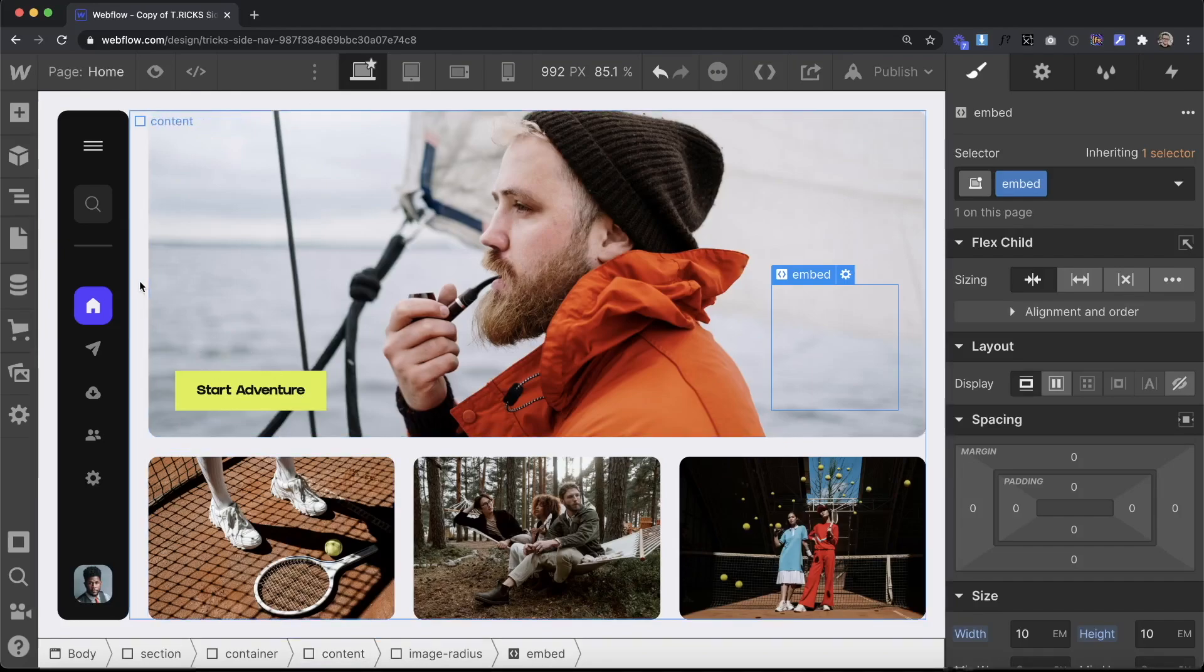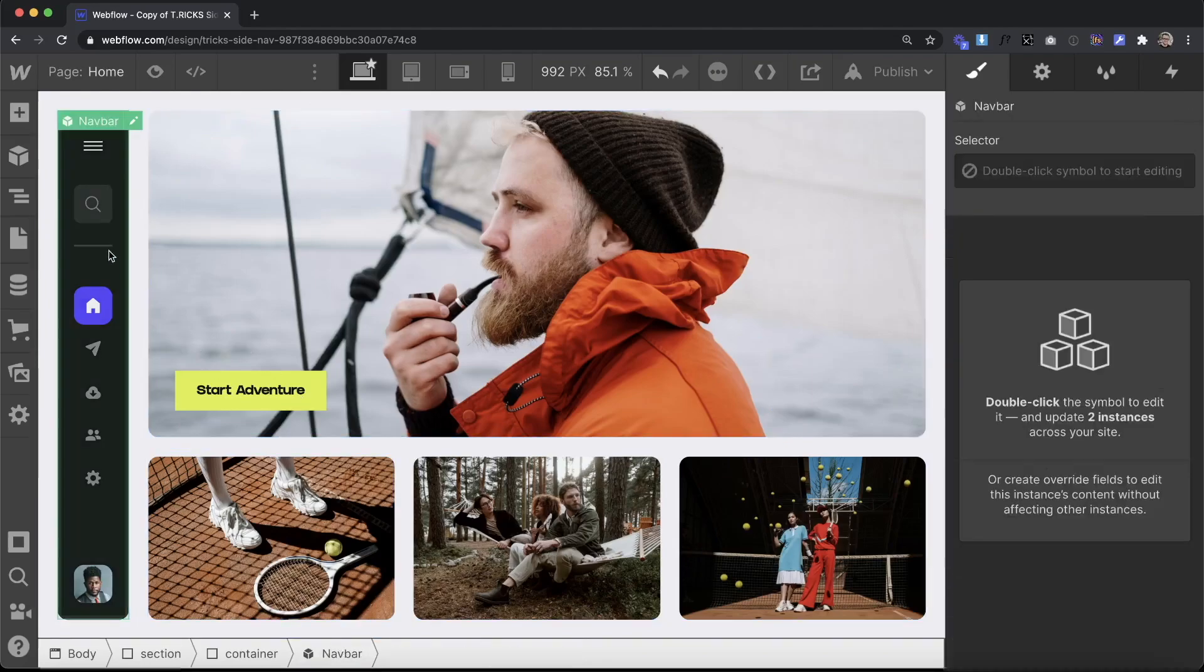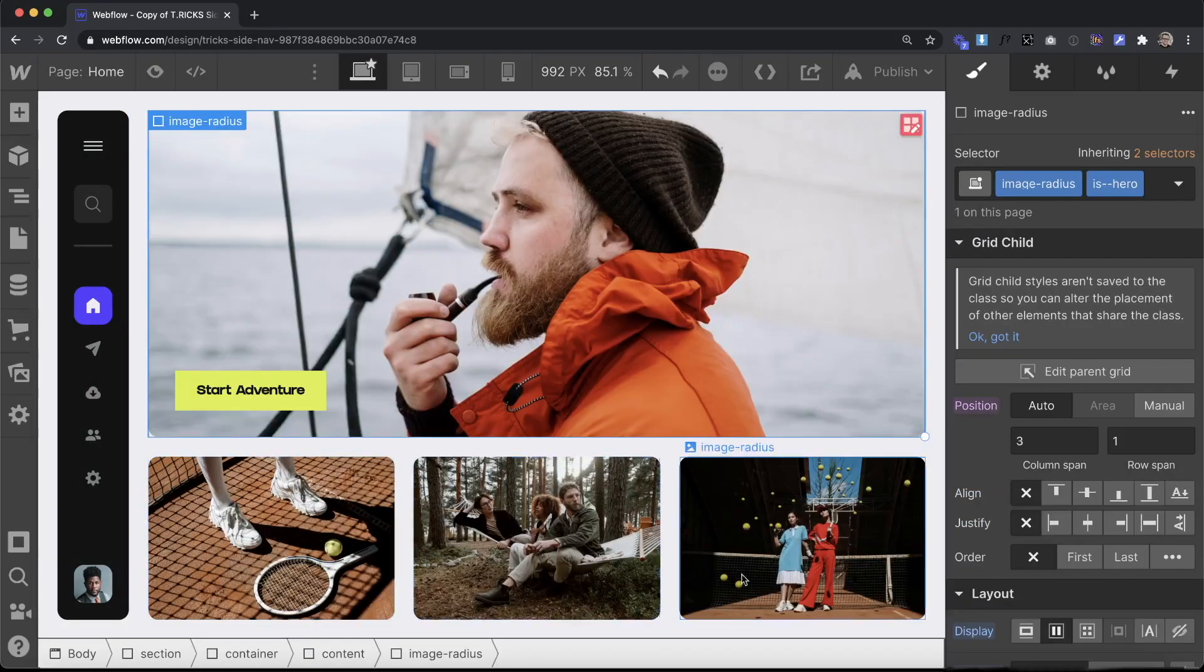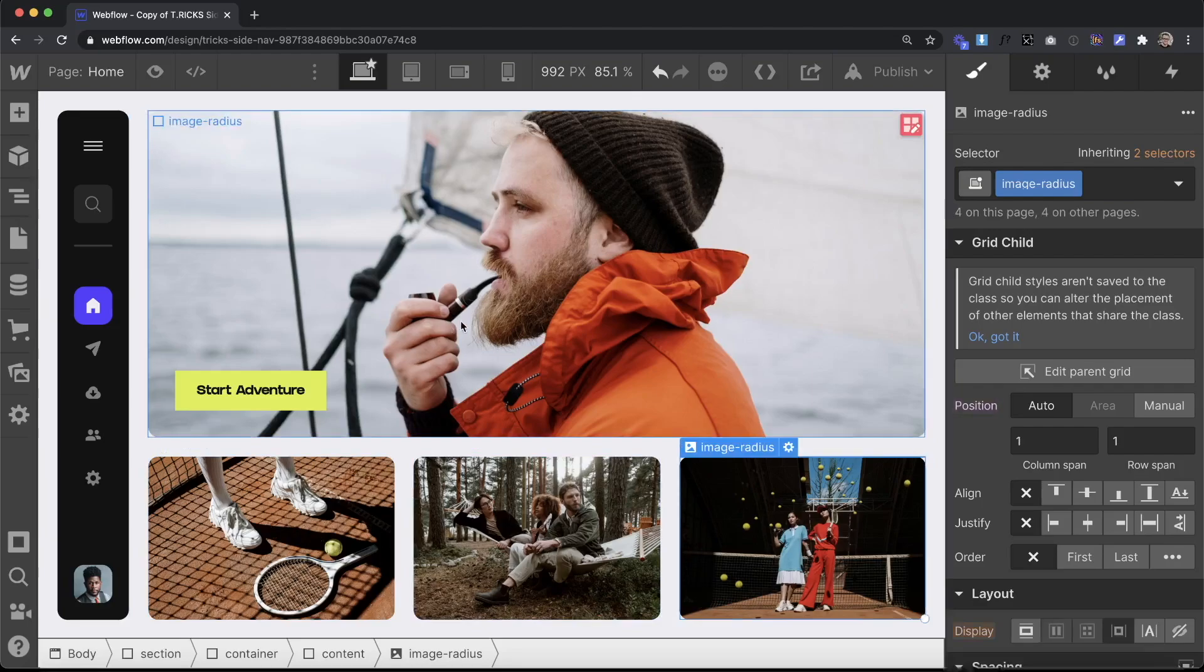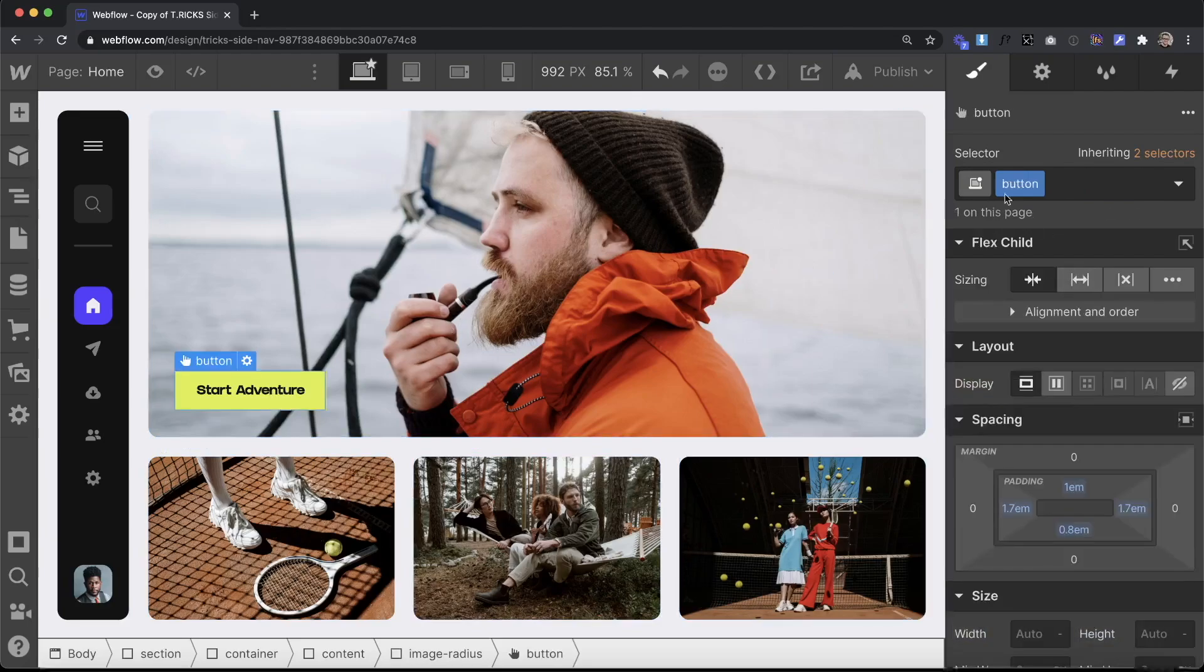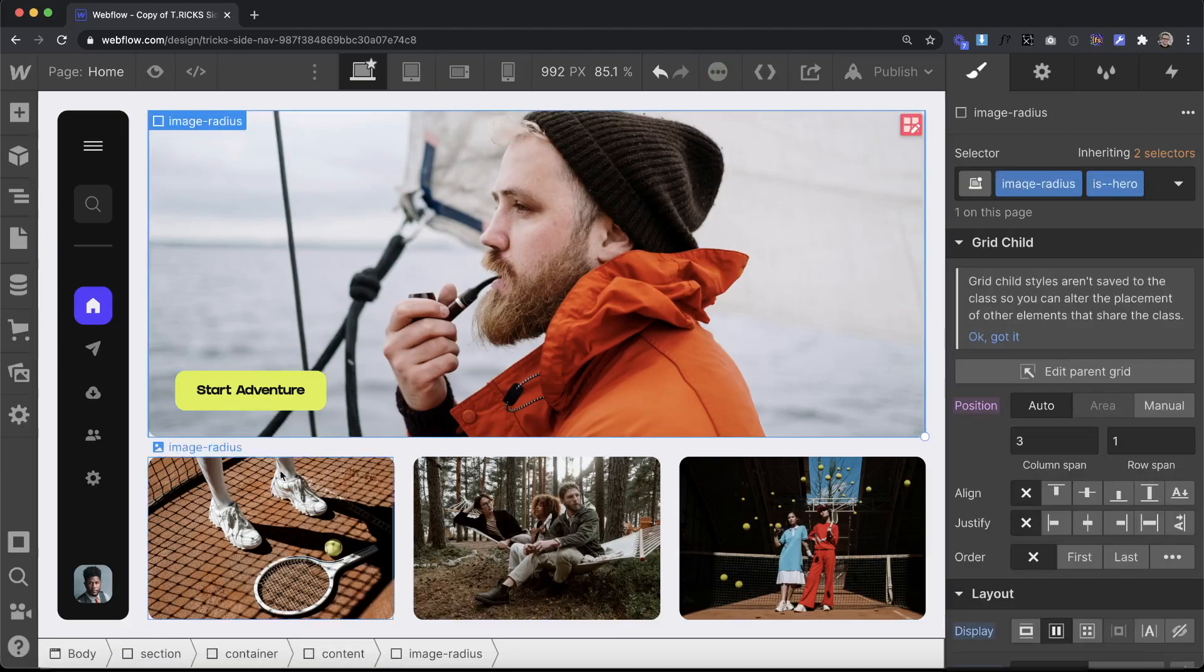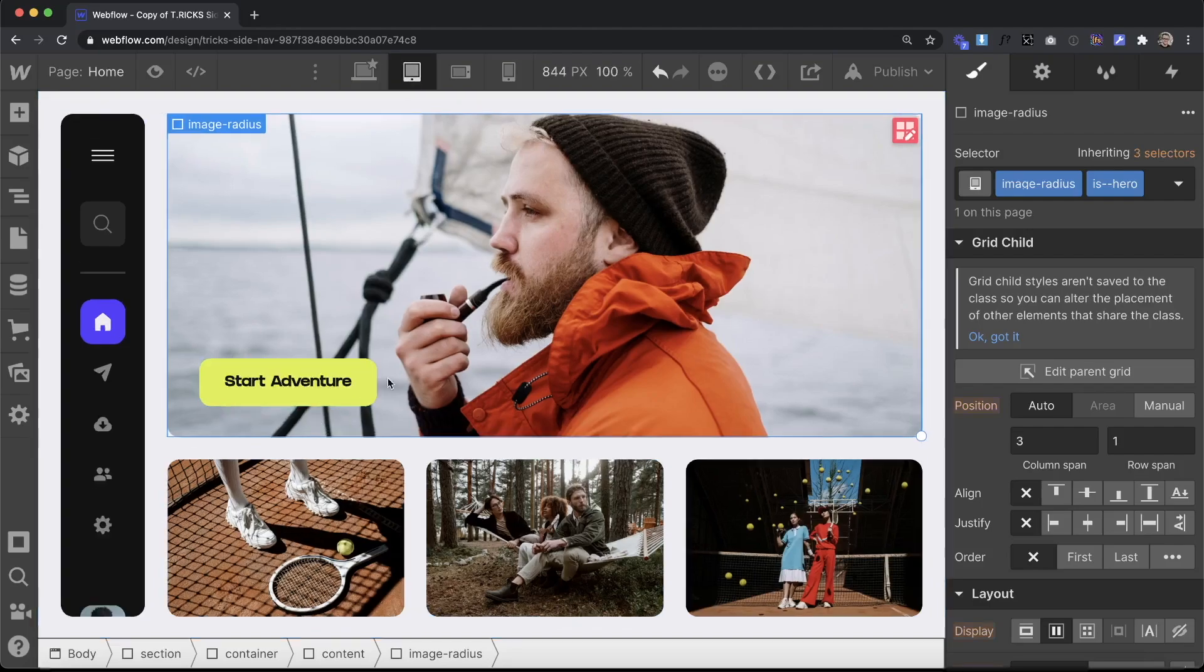So what you'll notice now is that every element that has that word radius in the class name has this border radius applied. If I wanted to apply that to the button, all I had to do is put that radius anywhere. It could be anywhere in that class name and it automatically has that same radius applied.